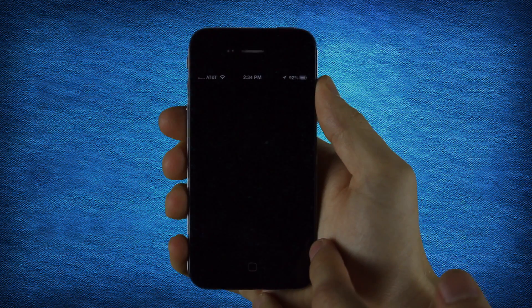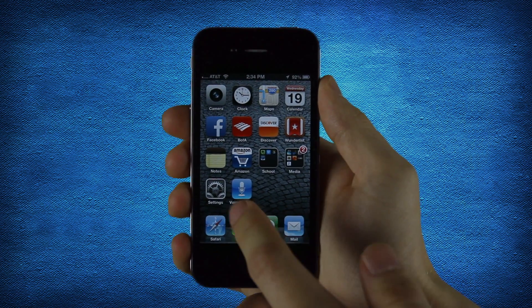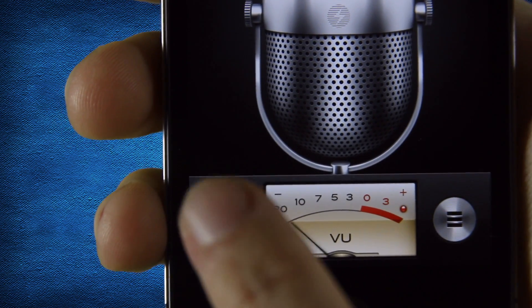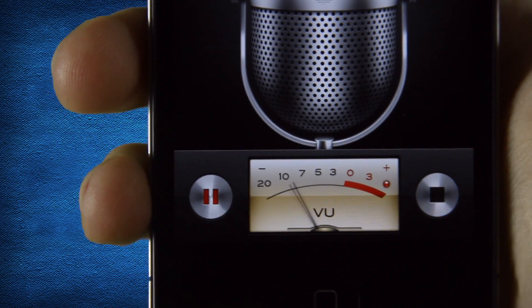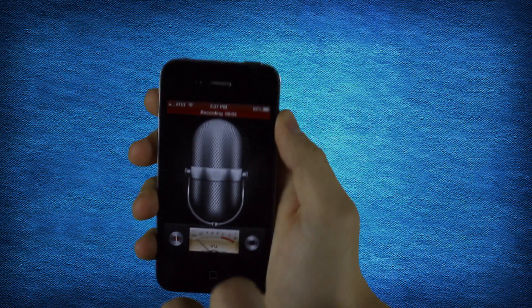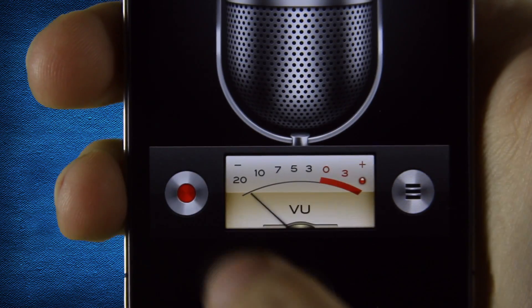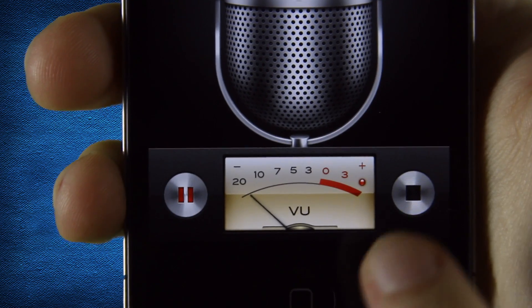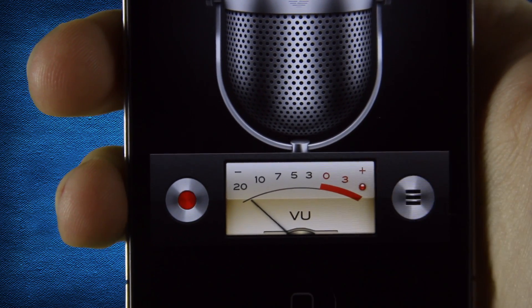Apple's Voice Memo app can be used for a variety of functions. Just tap the red record button and start talking. The app works both with the built-in microphone as well as external mics. Tap record again to pause, or tap the right stop button to finish.